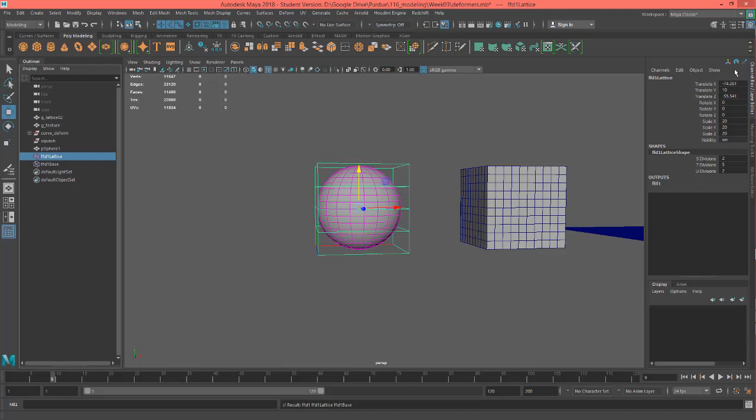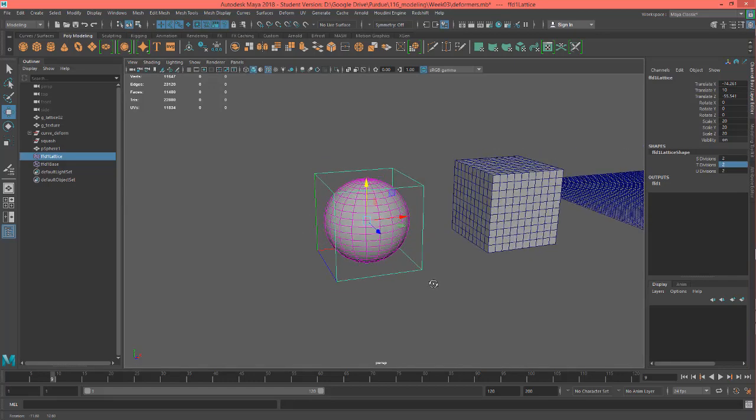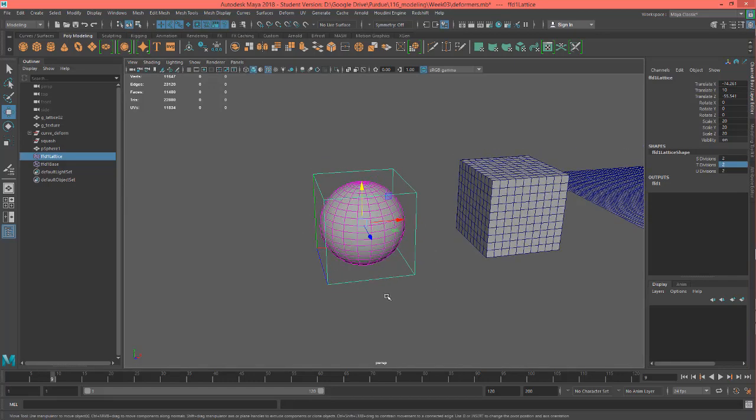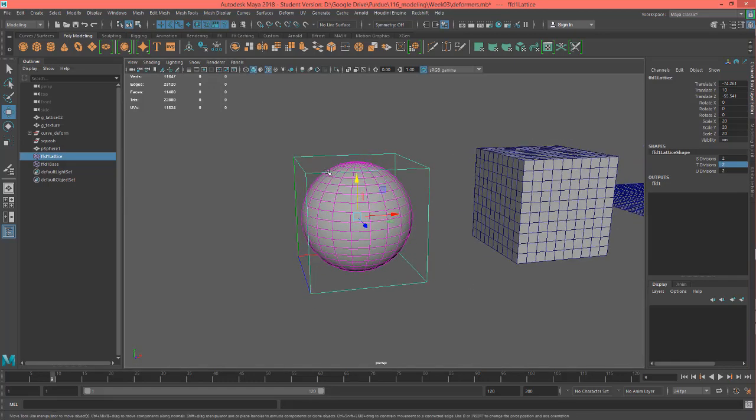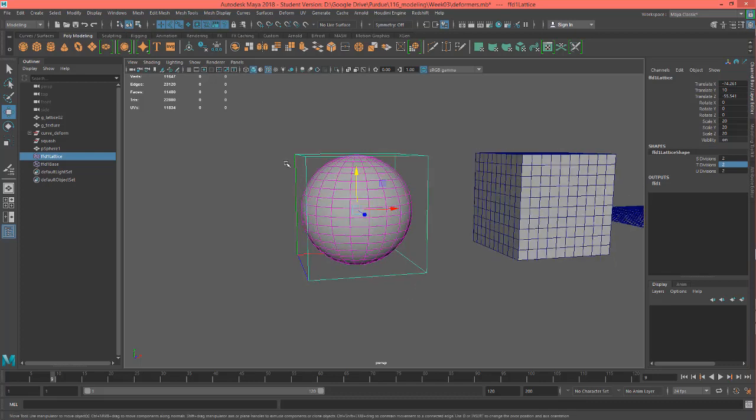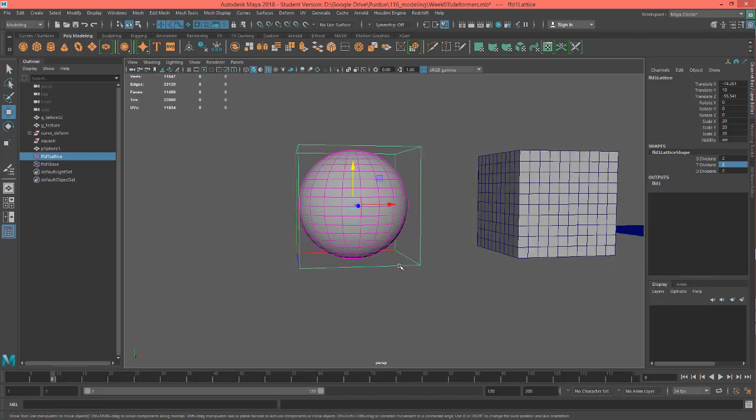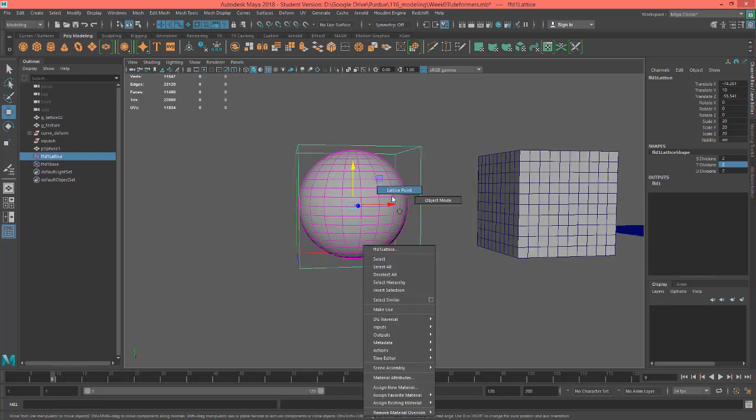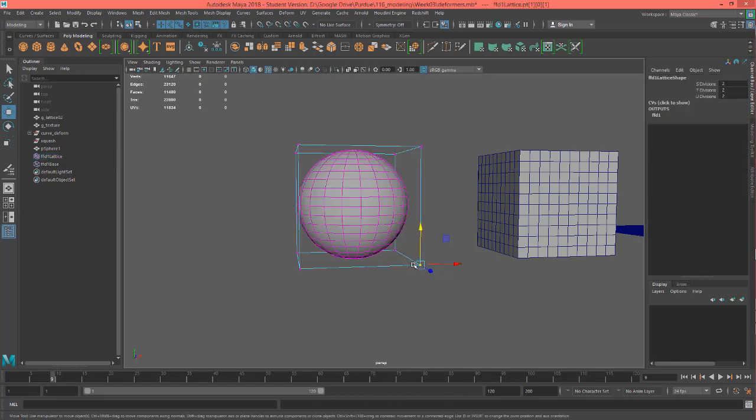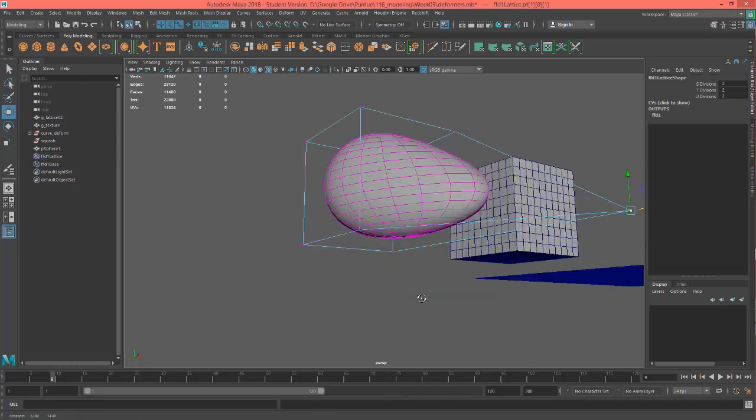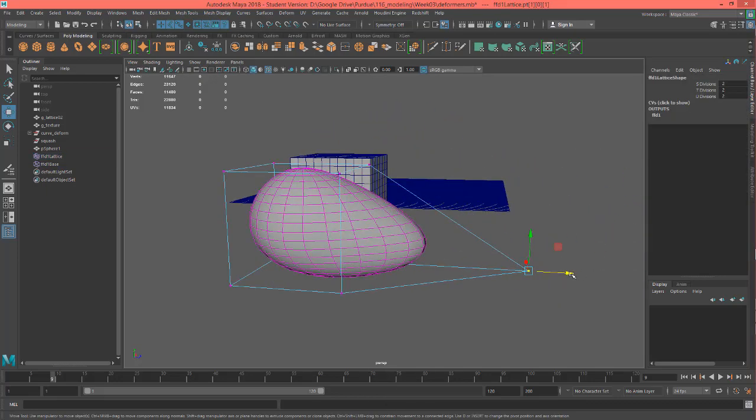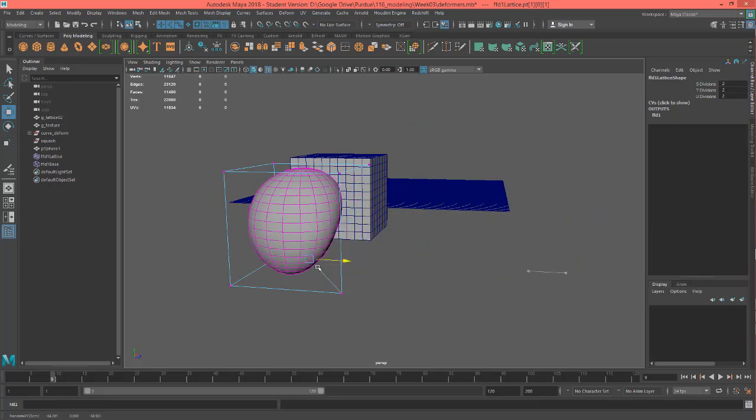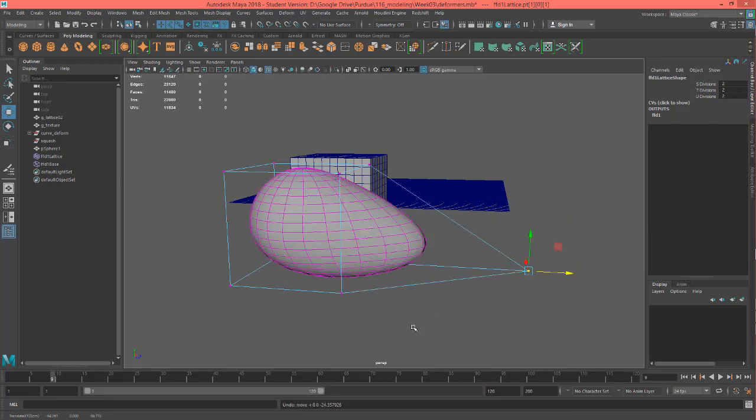But you can see here in my channel box I have these options of how many divisions I want on the lattice. So this five divisions I can change to two. And now the lattice just has basically four points that it's going to manipulate this geometry with. So if I go to points and I want to skew it out like that or something, I can do so.